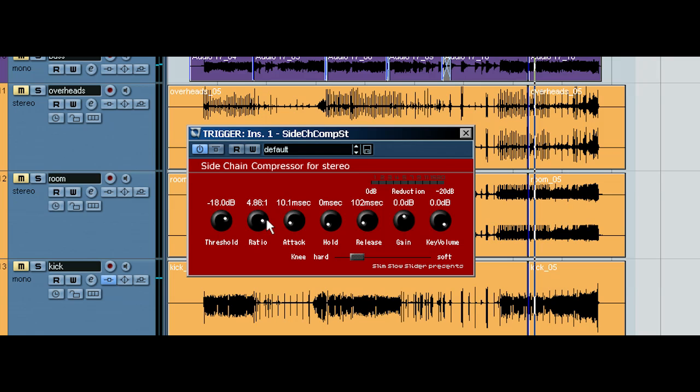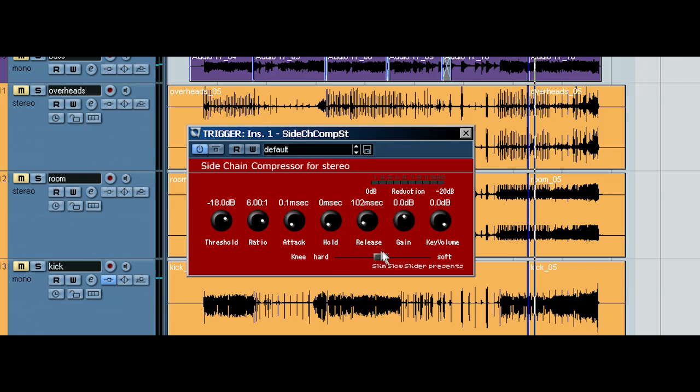And I like to set my attack as fast as it can go. I like to also set my release about there. That's fine. 102 milliseconds is fine. You can adjust the knee as you wish. Maybe around here might be fine. The threshold is something we'll have to play with in a little bit.